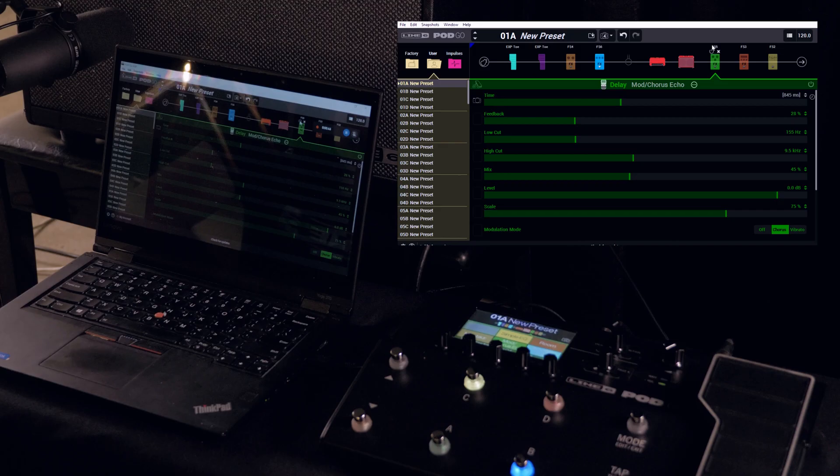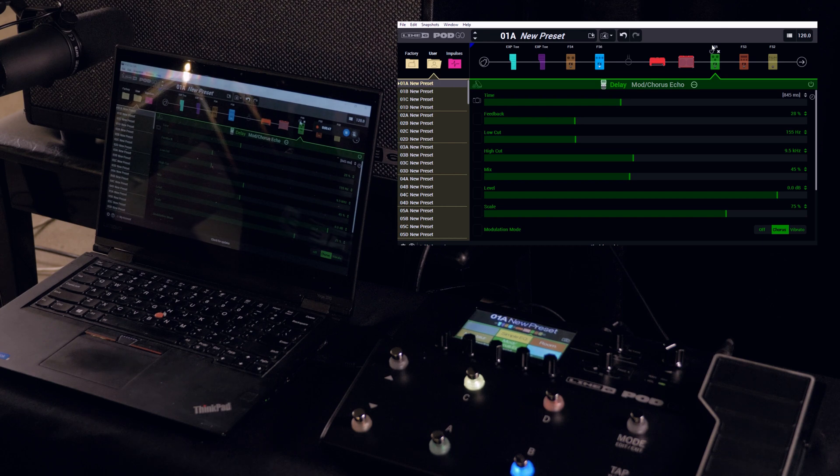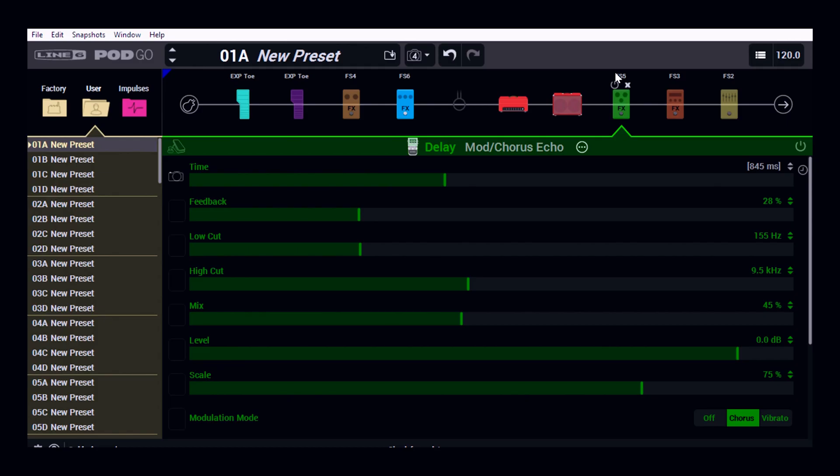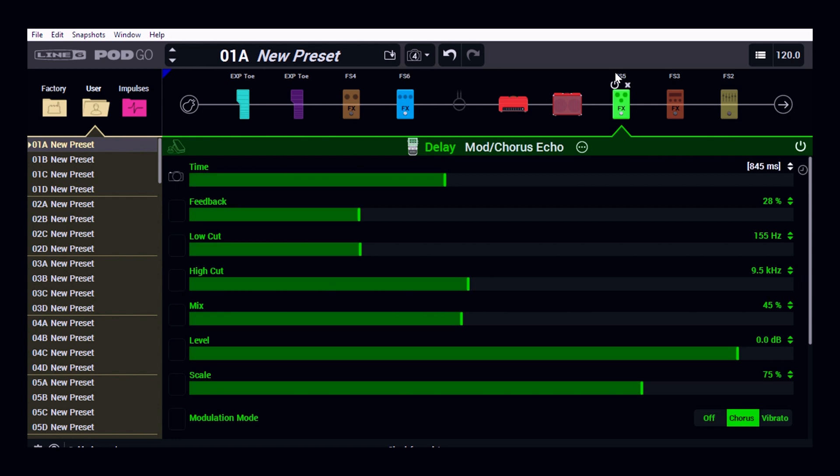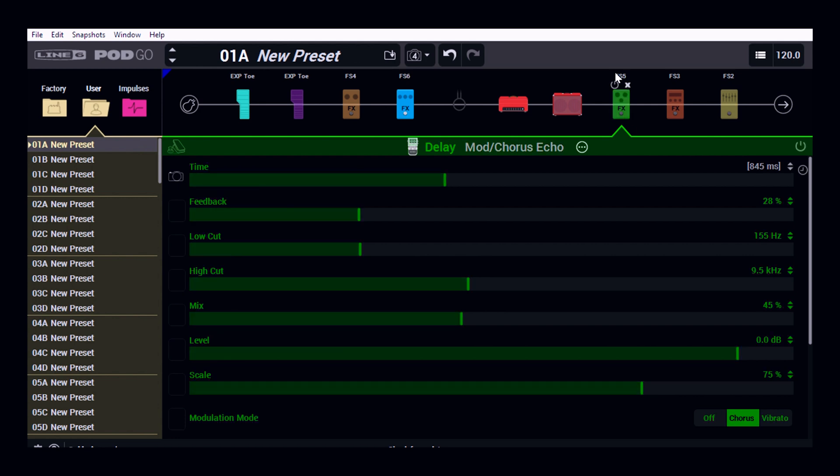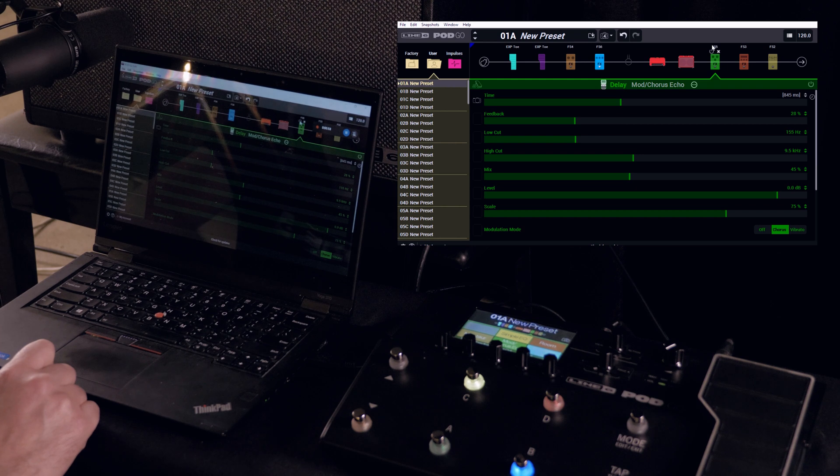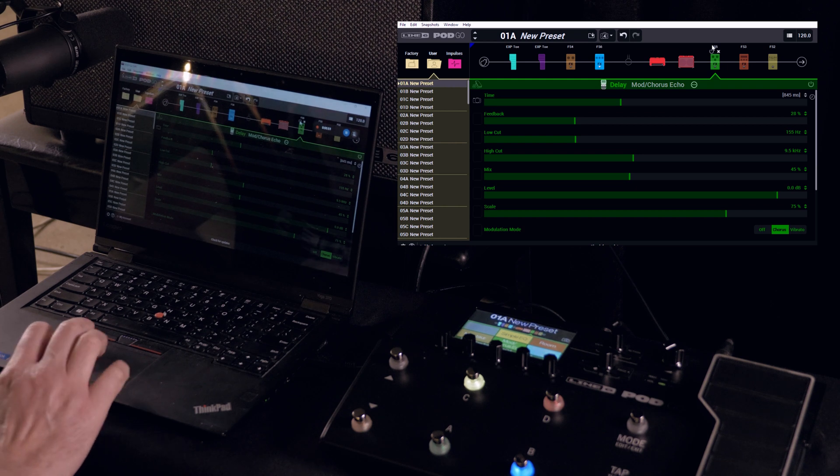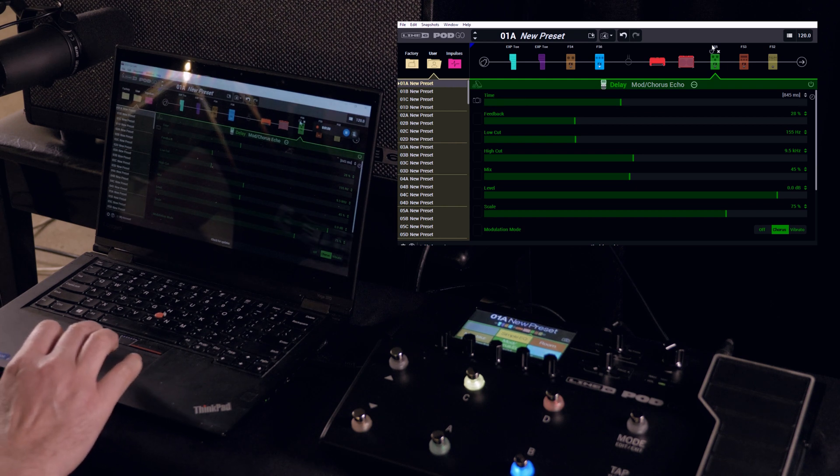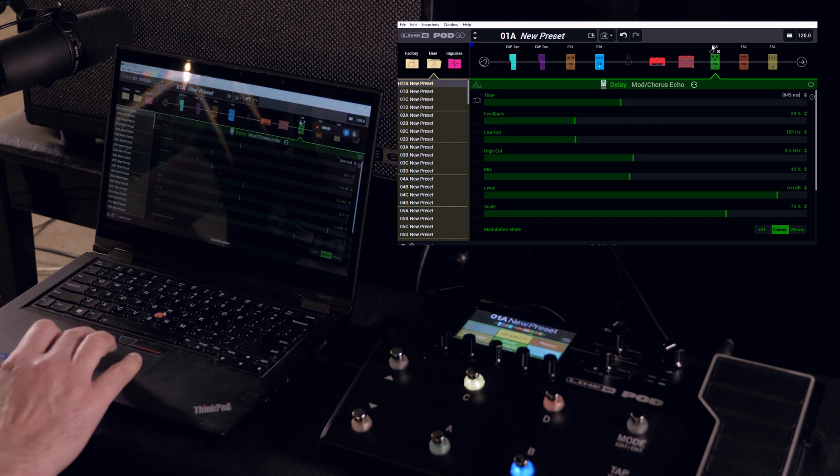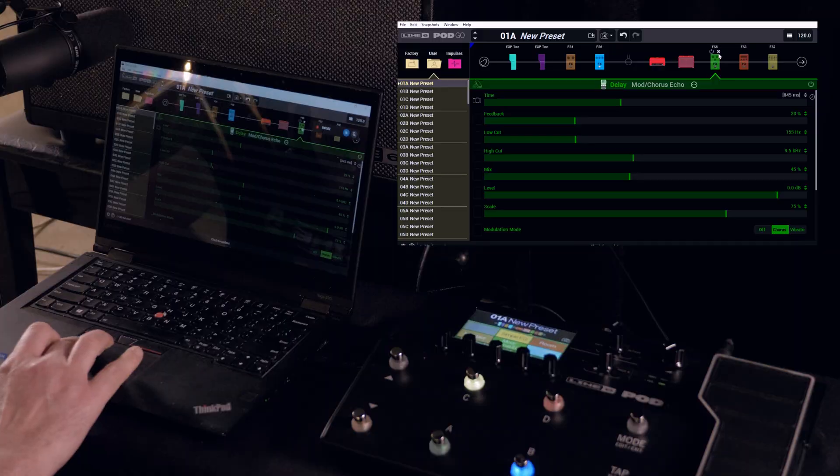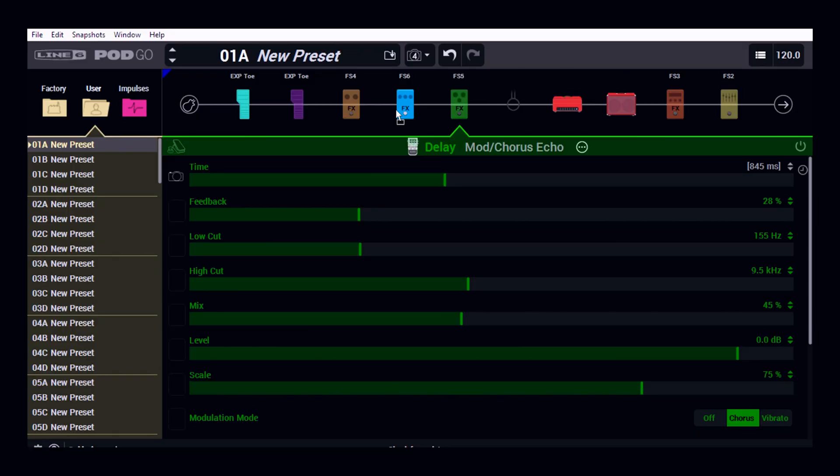So here we have the Pod Go Edit and this is a patch we created earlier. I can actually just turn effects on and off directly from Pod Go Edit and you can see how that responds on the Pod Go. And instead of using the action button to move effects around, I can actually just click and drag and move them from wherever I want to within my chain.